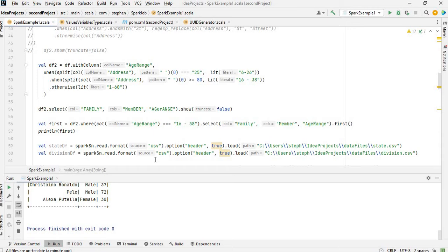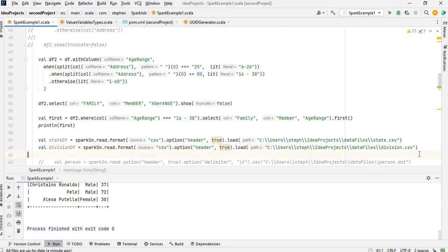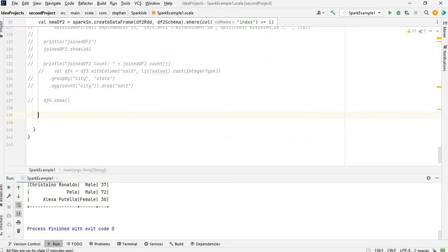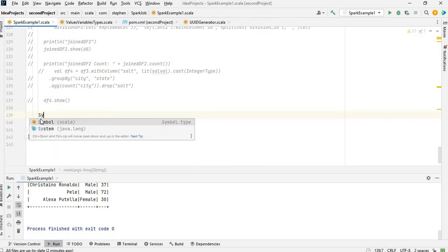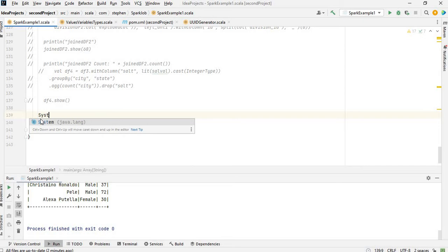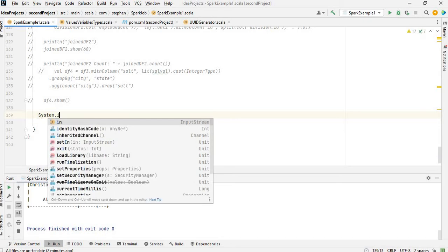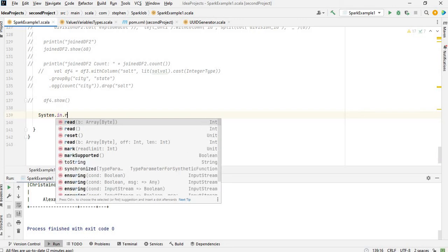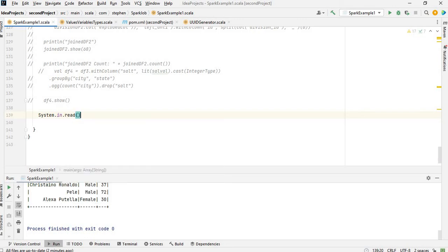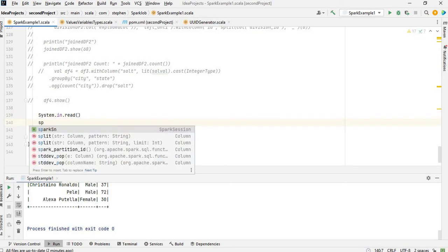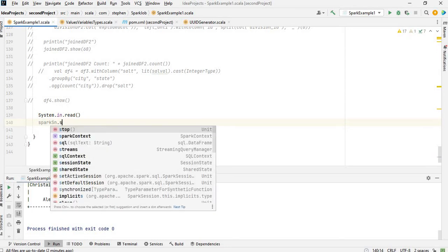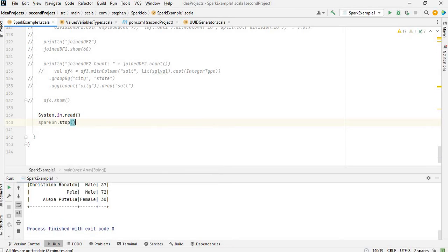And so to do that, what you can do is you write System.in.read, then you write spark.sparkSession.stop. So that would keep the Spark UI alive for you.